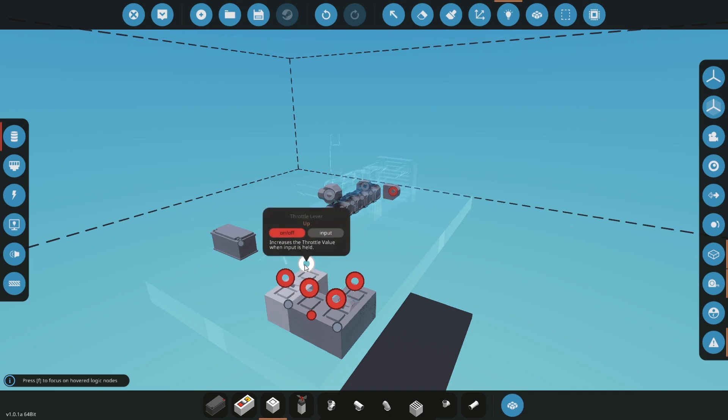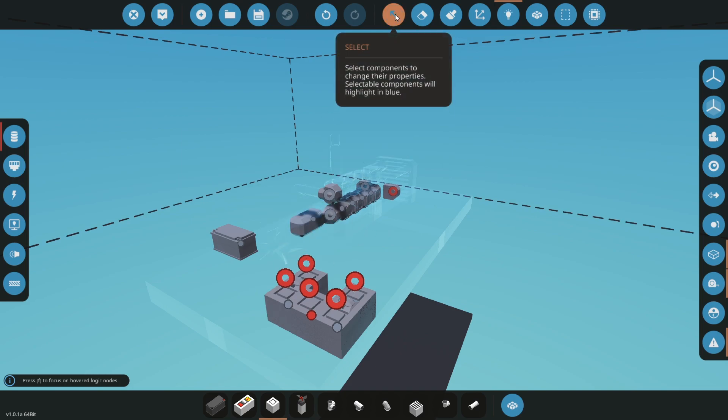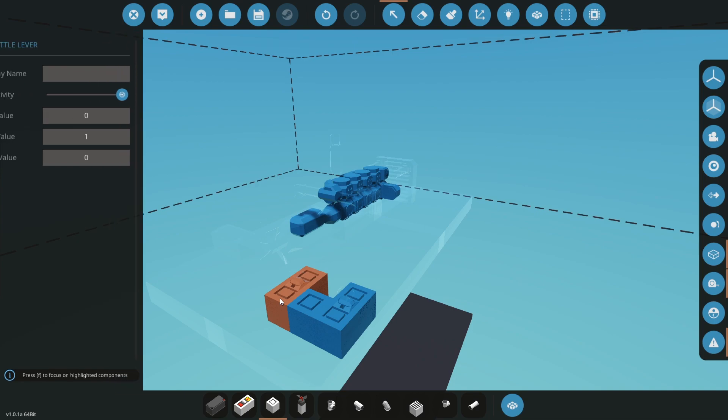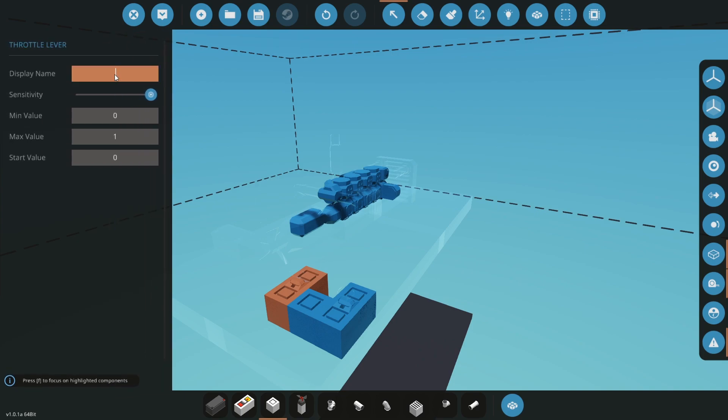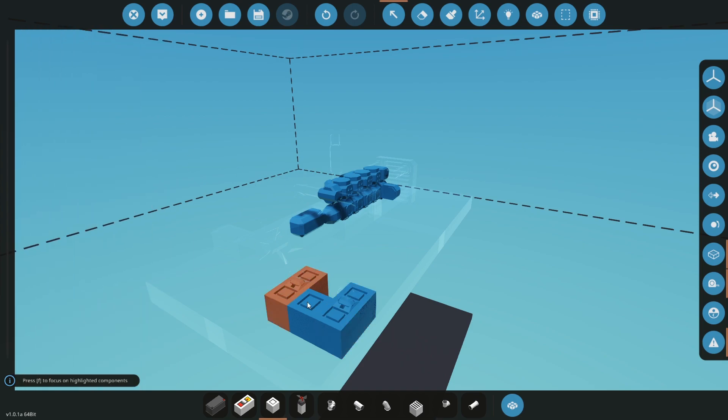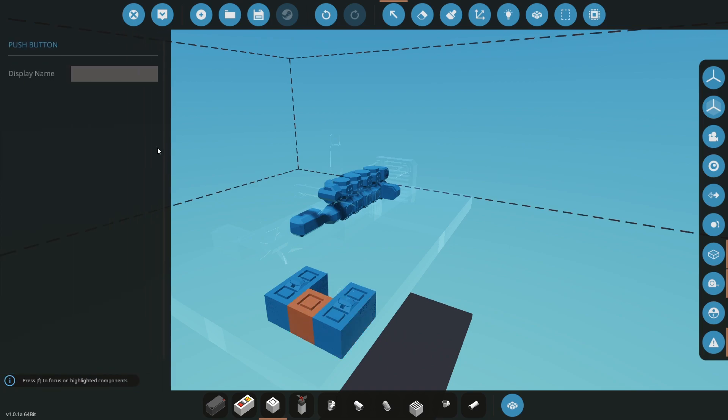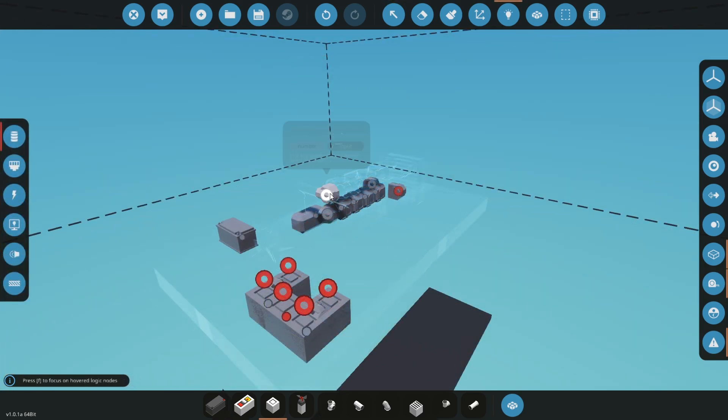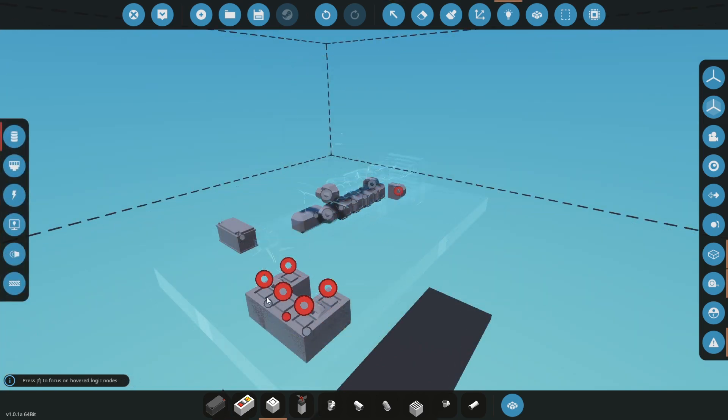This is our throttle lever. We can rename it, so let's say throttle just like that. And this is going to be our clutch, so this is the clutch, and this is the starter. Let's connect intake manifold to our throttle just like that.